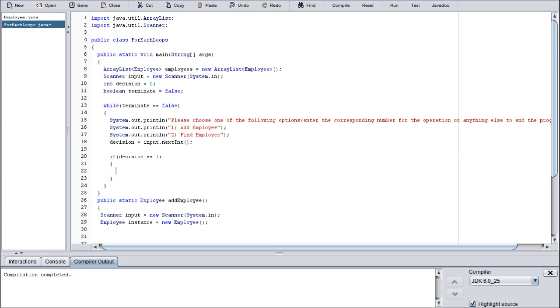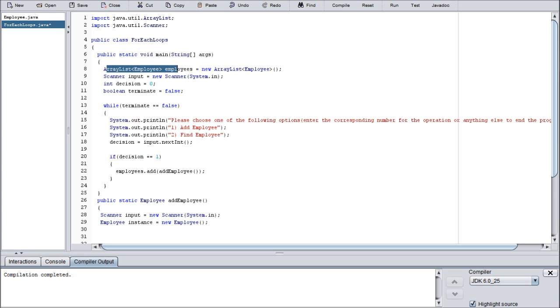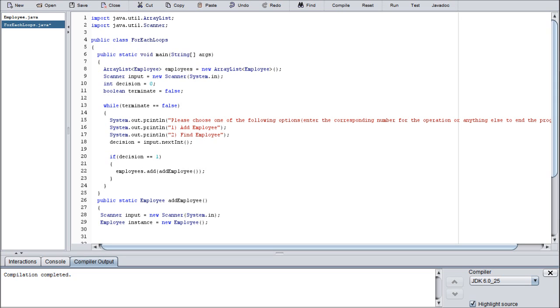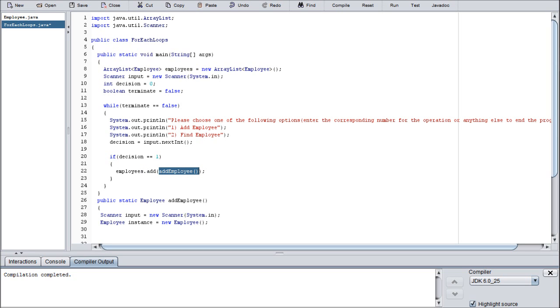We are making sure that terminate actually has a value of false rather than making it false. And we're making sure that decision actually has a value of one rather than making it one. So employees.add(addEmployee). Basically what we're doing here is we are calling upon this array list. We're calling on the method inside employees called add, which creates a new slot for a new value, and then we're adding whatever the return value of add employee is into that new slot.